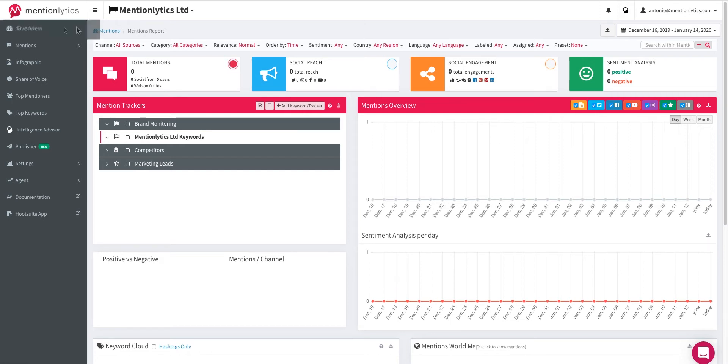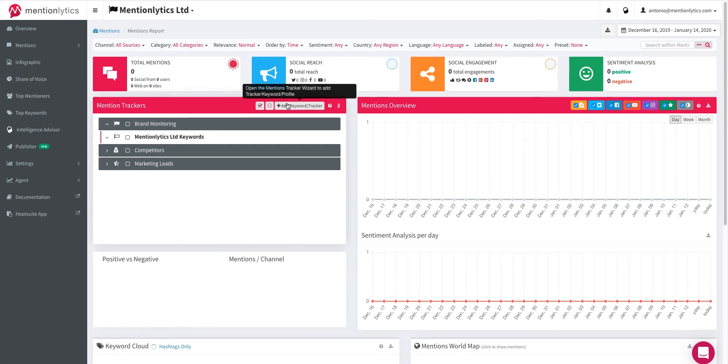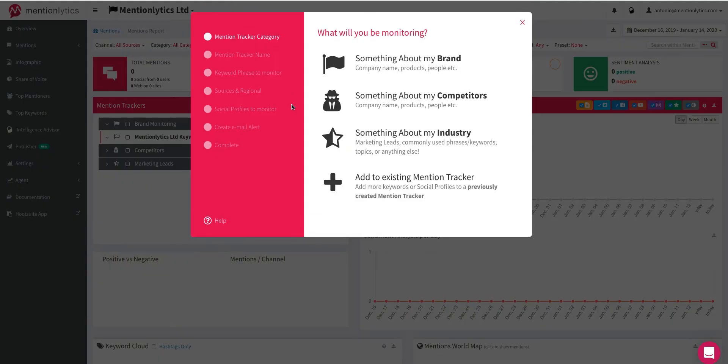First, make sure you are at the Overview or Mentions report from the menu at your left. Find the Mention Trackers box and select Add Keyword or Tracker.